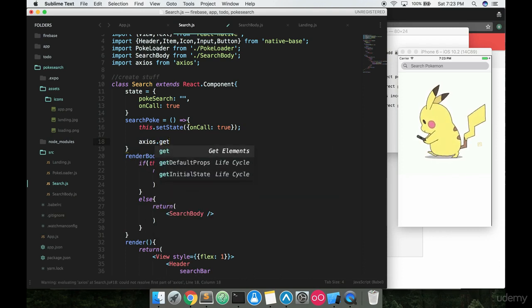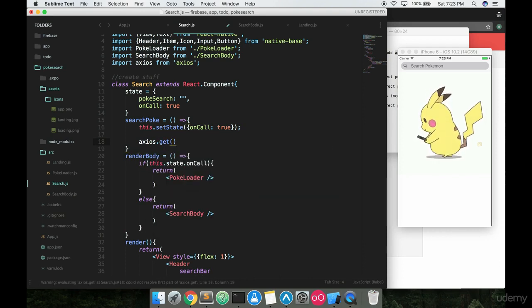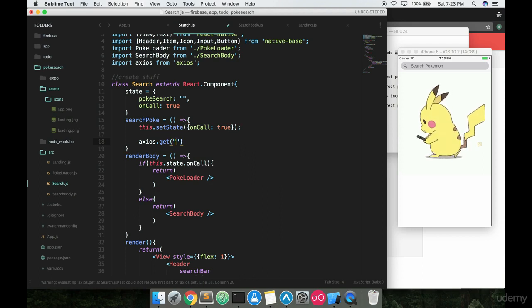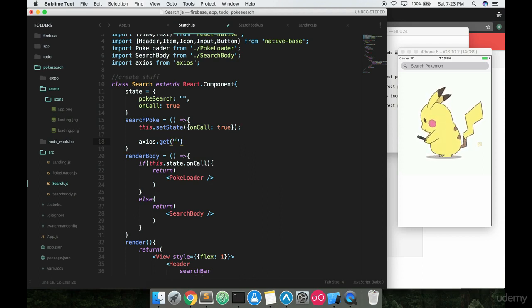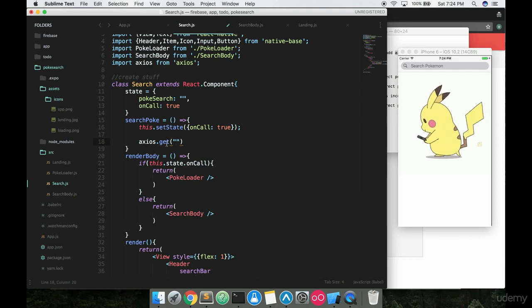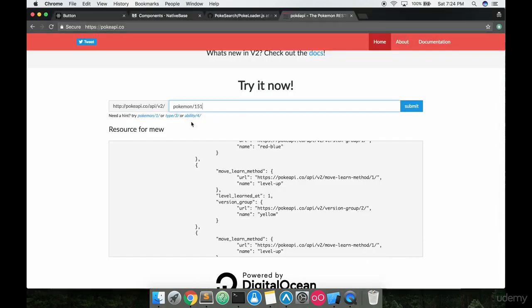So we're making an Axios call to that specific URL, that Pokemon URL. So we're going to use Axios. It's going to reach out to this website server and then make a call for data that'll look something like this, right? And it's going to return back some data.